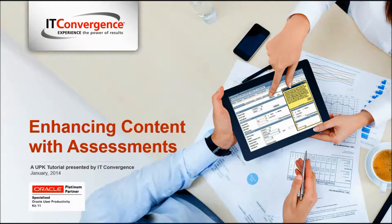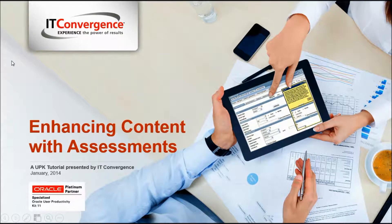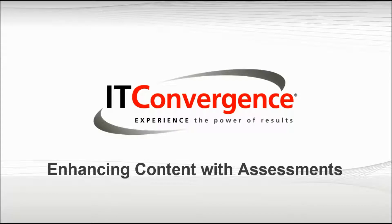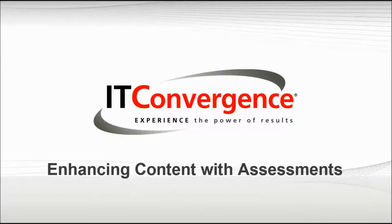Hello and welcome to the IT Convergence User Productivity Kit tutorial series. This is a demonstration of how to enhance content with assessments in sections and topics in Oracle's UPK Developer.